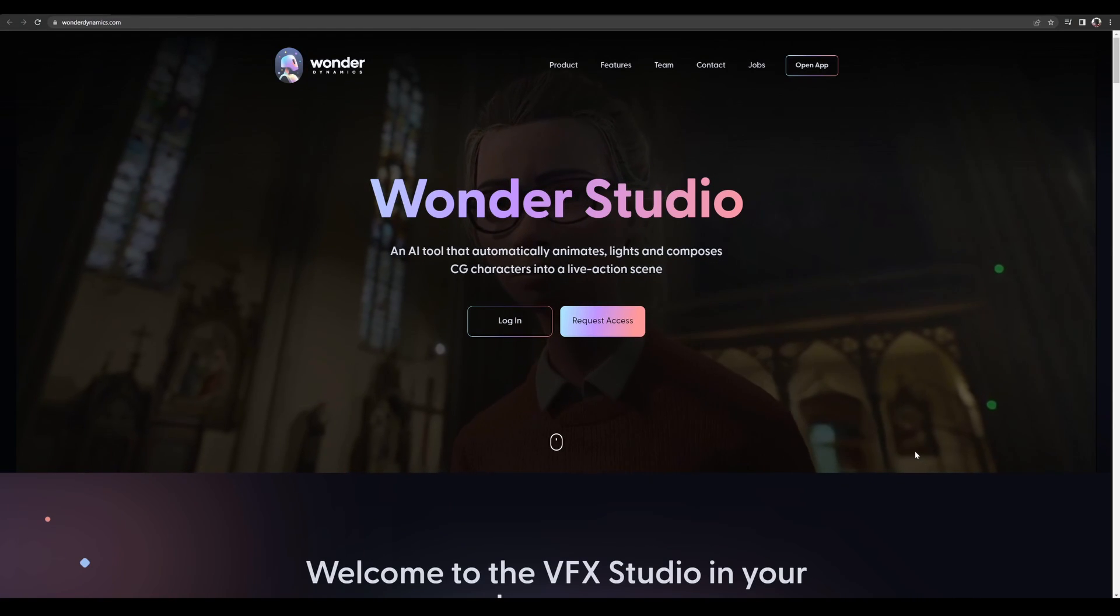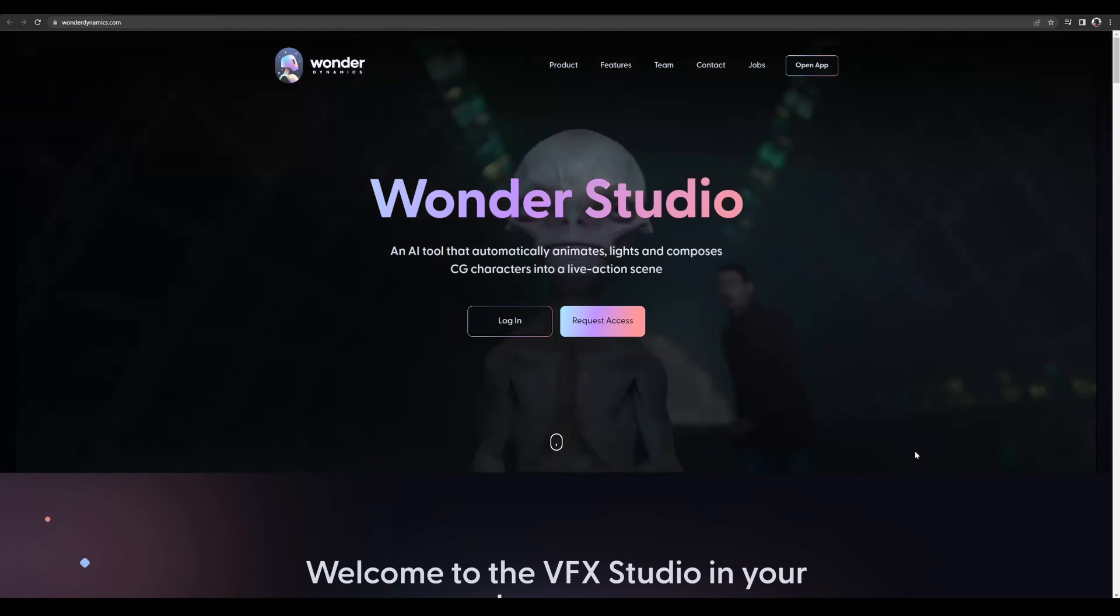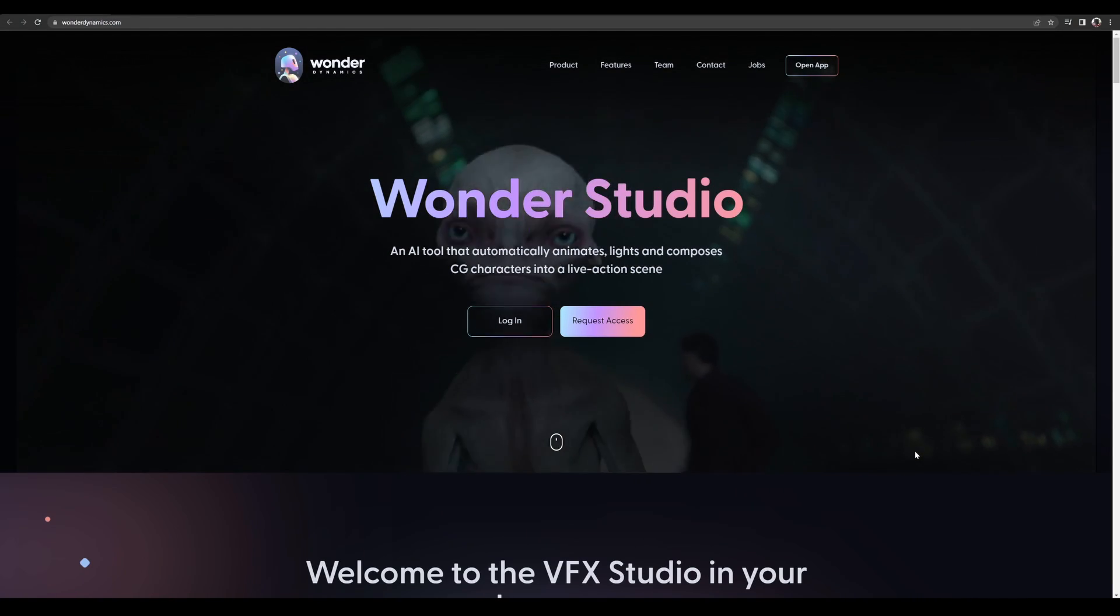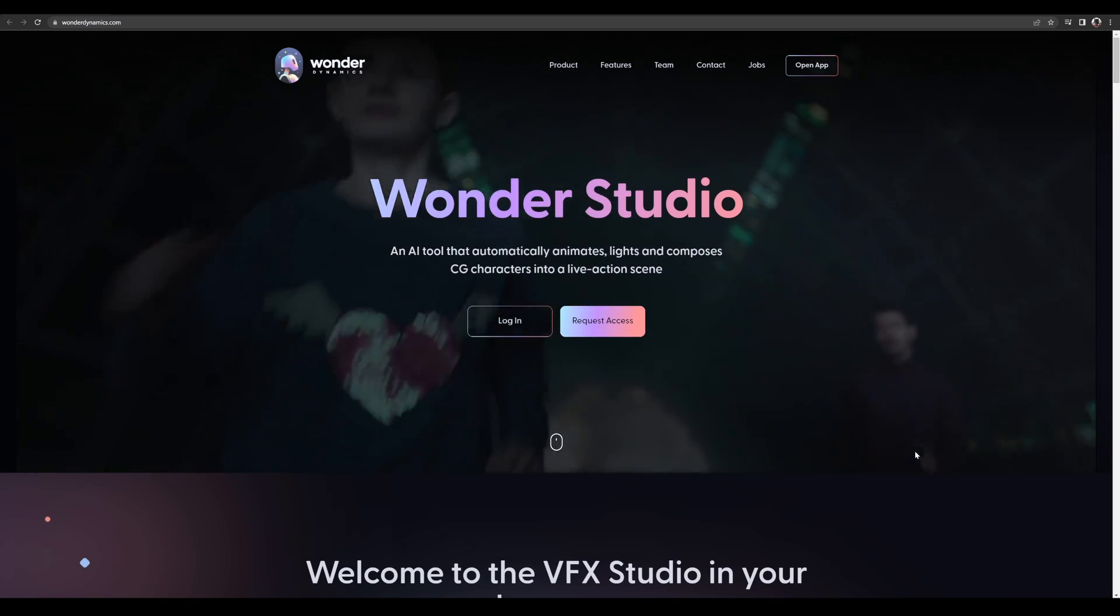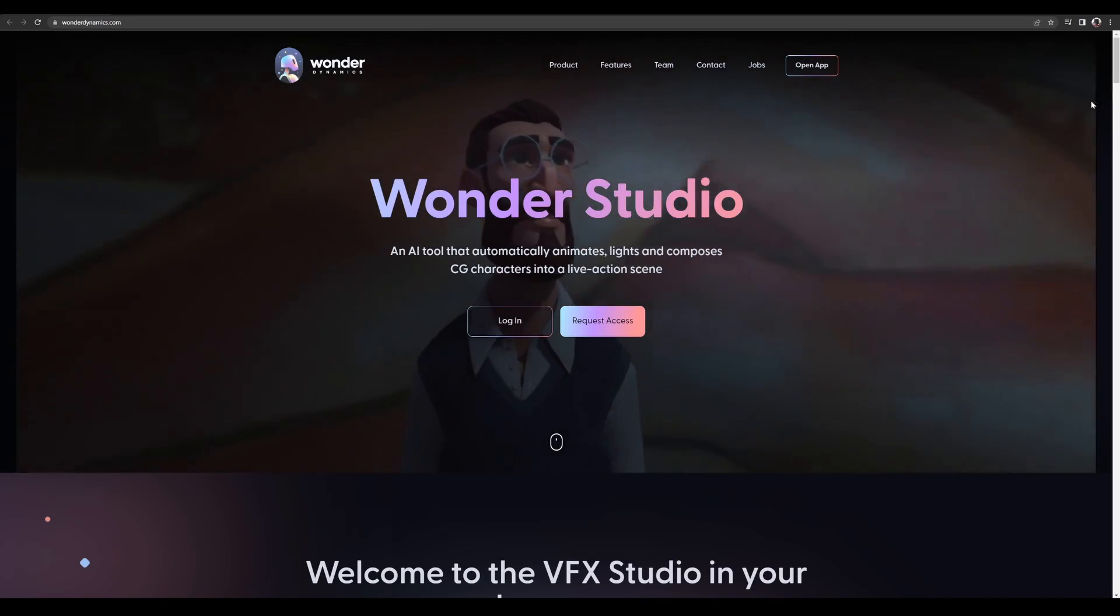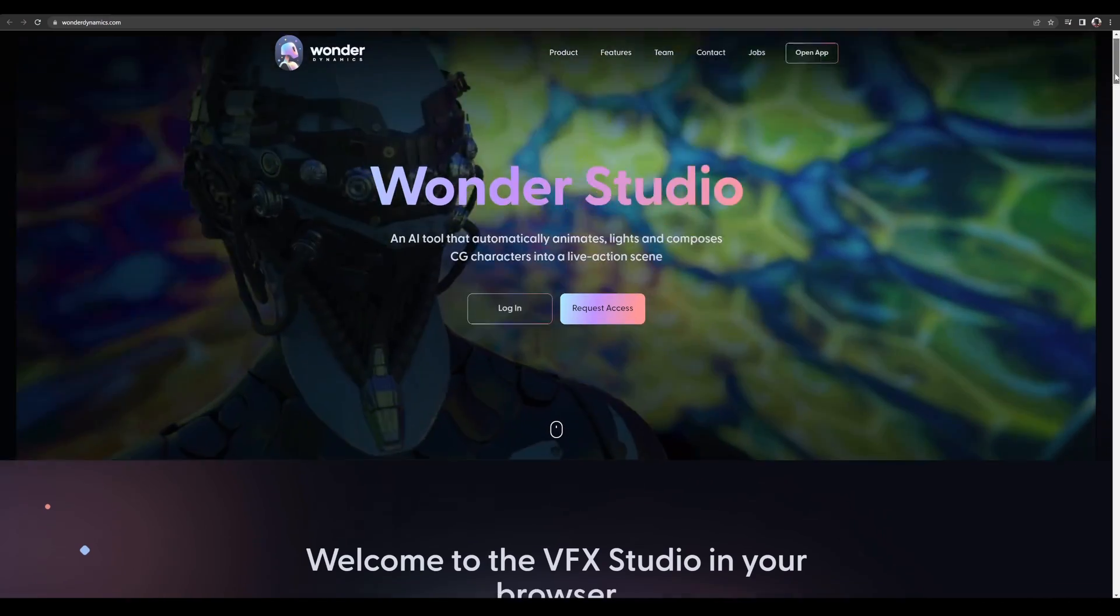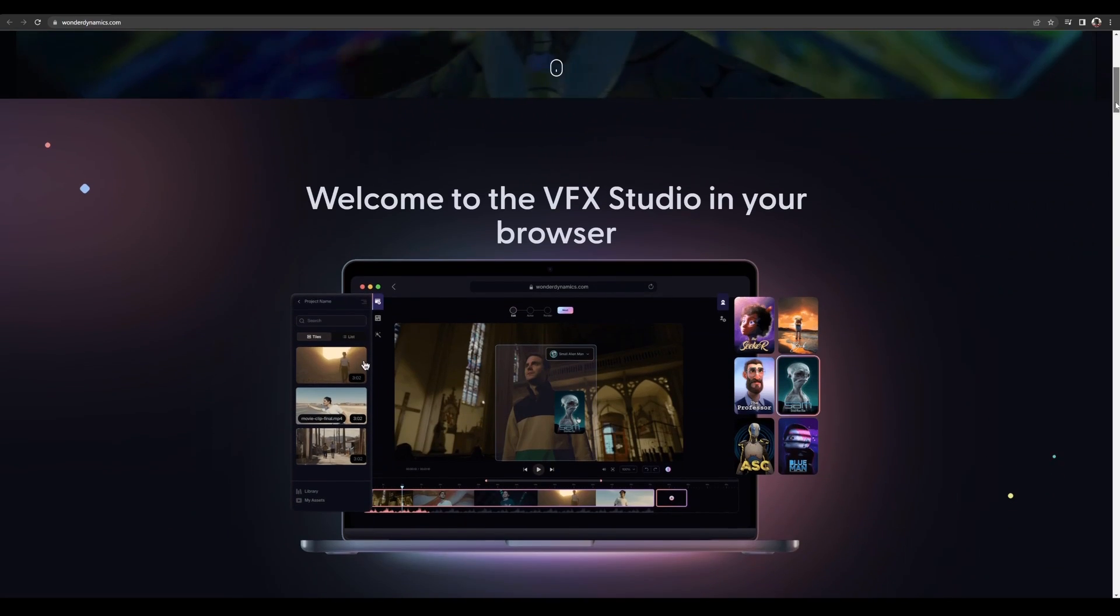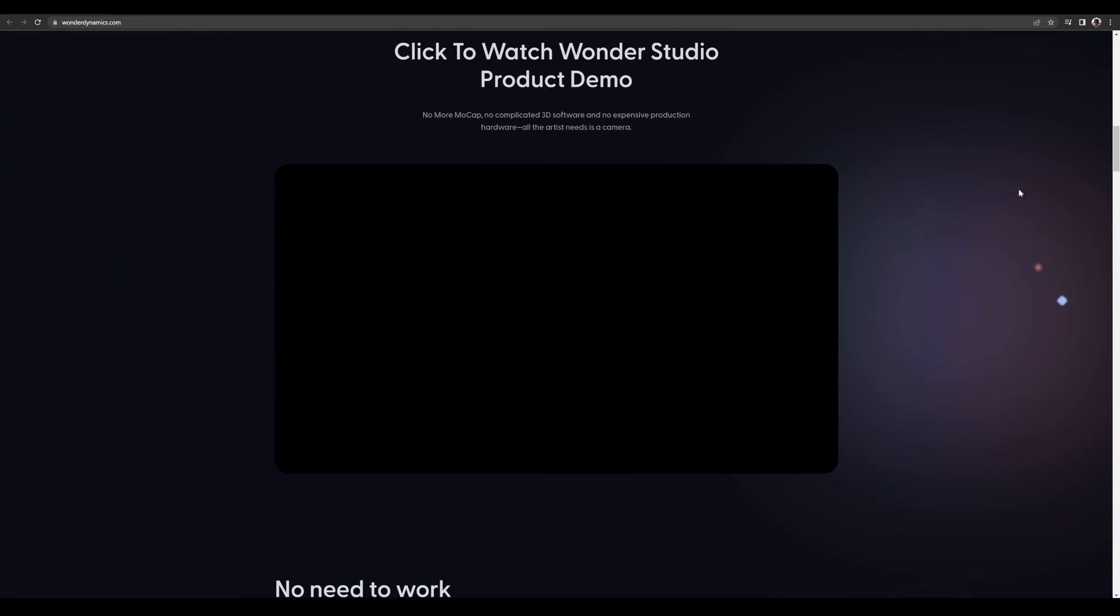Hey, what's going on y'all, Jay from JS Films. In this video we're going to be taking a look at Wonder Studio by Wonder Dynamics. This is pretty crazy stuff right here, and if this is true, this is definitely going to change the game. So let's take a look at their little video.